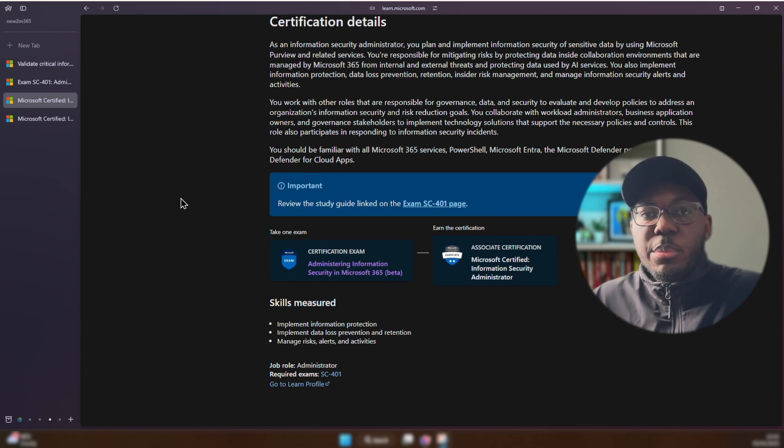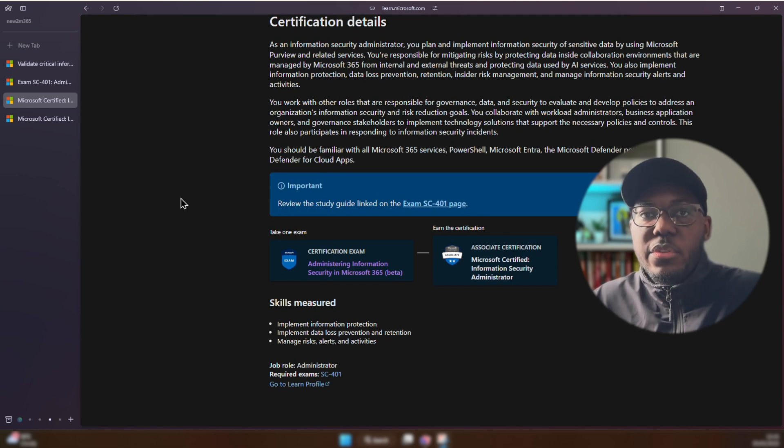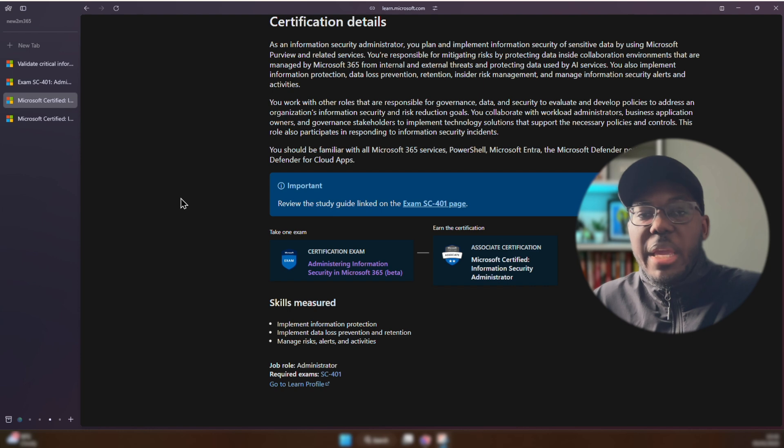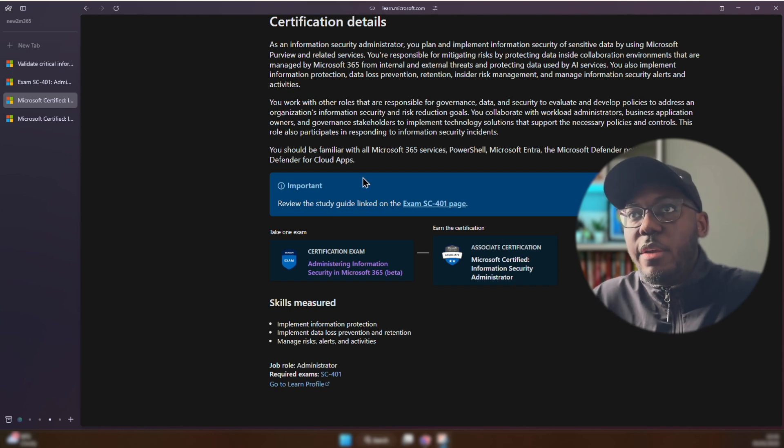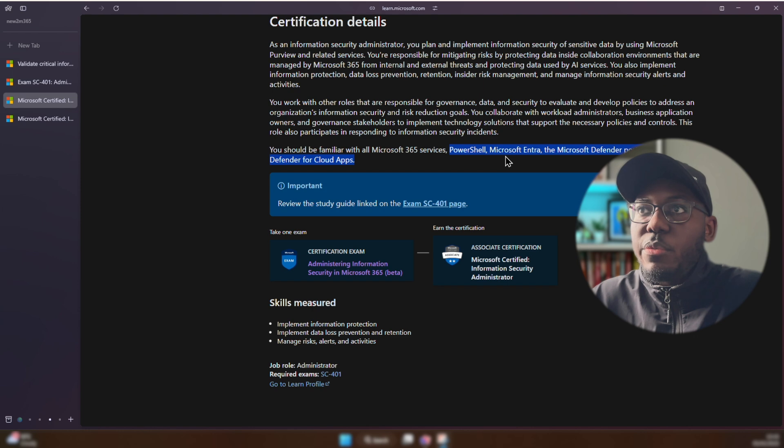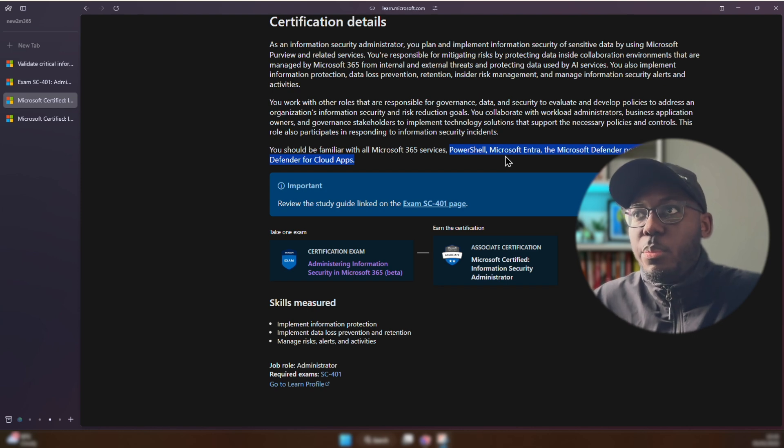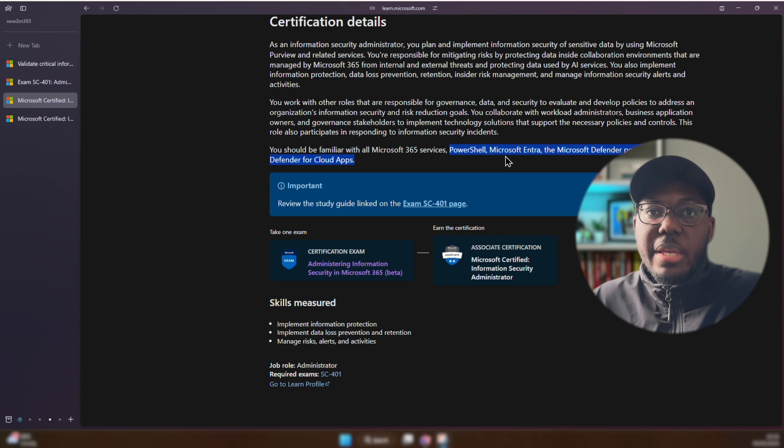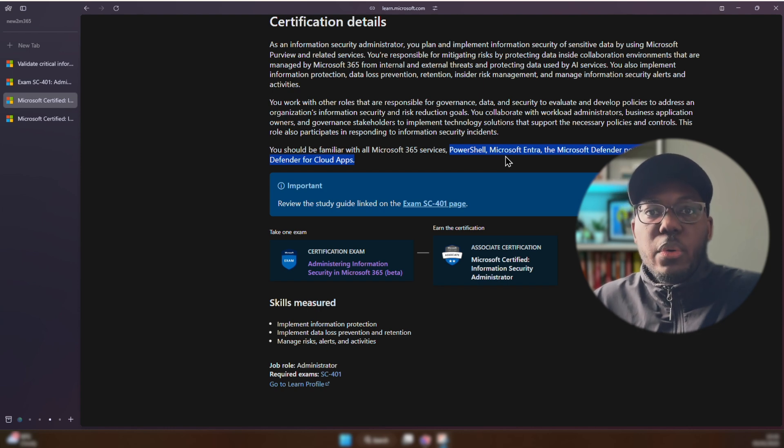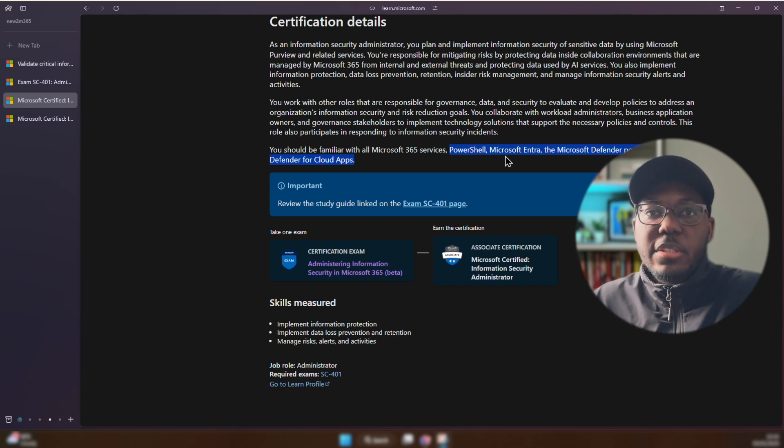Now, some of the things that are going to be a little bit different is they are focusing a little bit more on making it clear that we should be familiar with, as you can see here, PowerShell, Microsoft Entra, the Microsoft Defender portal, and Microsoft Defender for Cloud Apps. So definitely make sure that you study up on each of these topics and be prepared to get some questions on them.